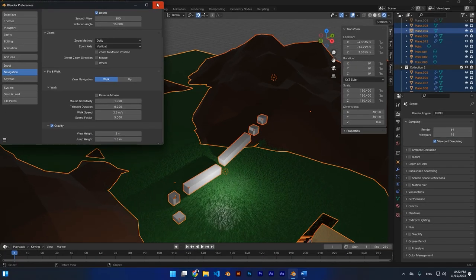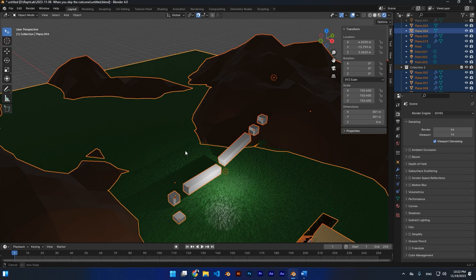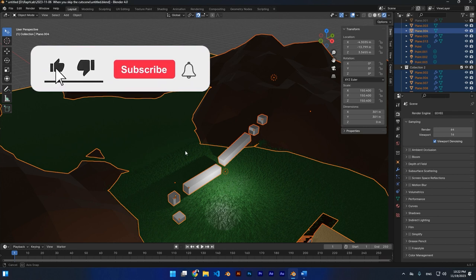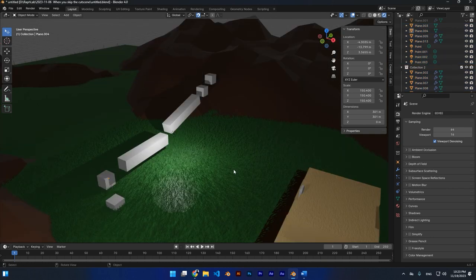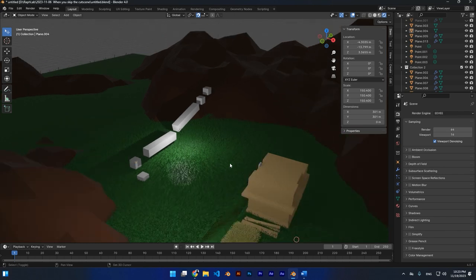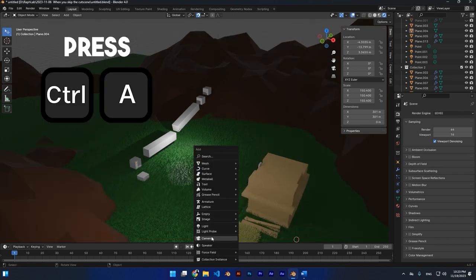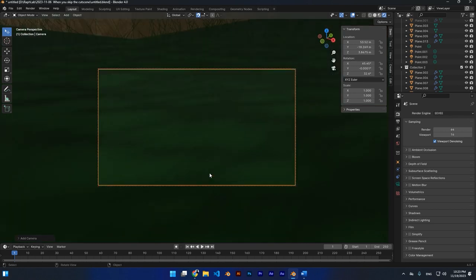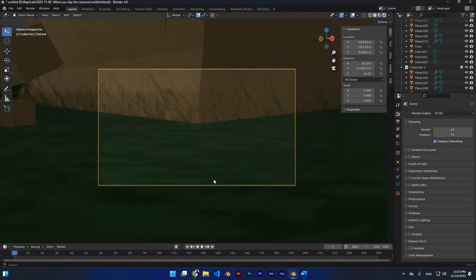This is a really cool feature in Blender, especially if you want to make a first-person camera view for your animation. To do this, first make a camera, then press 0 on the numpad so you can see through your camera.